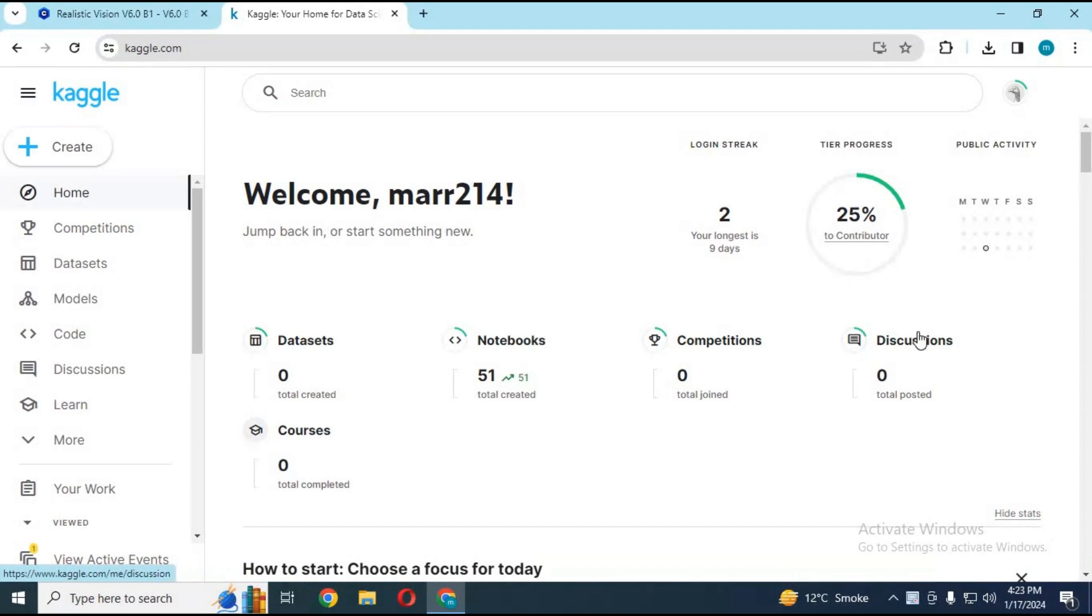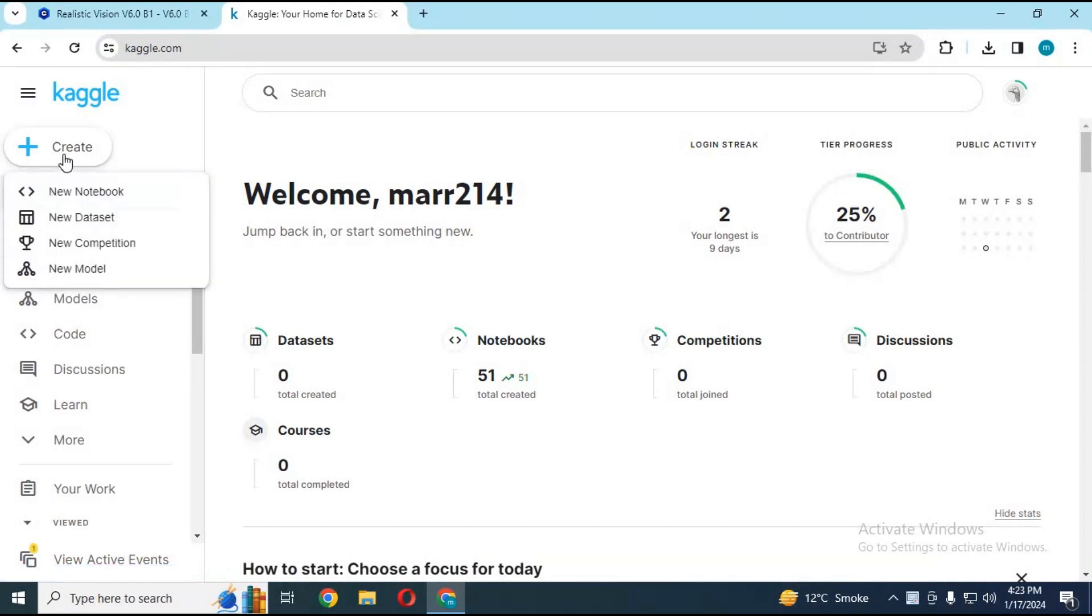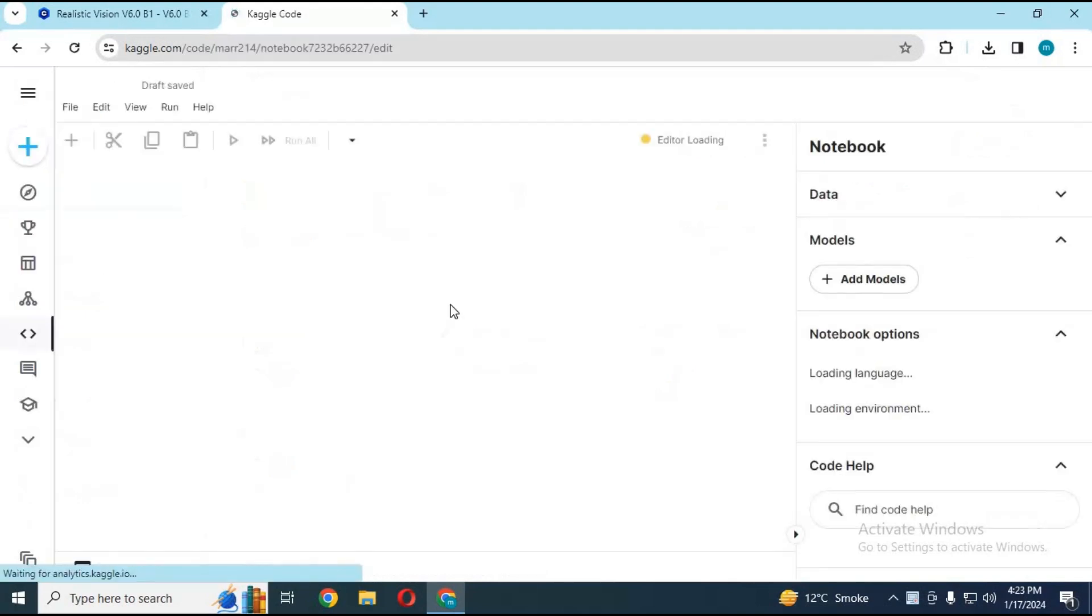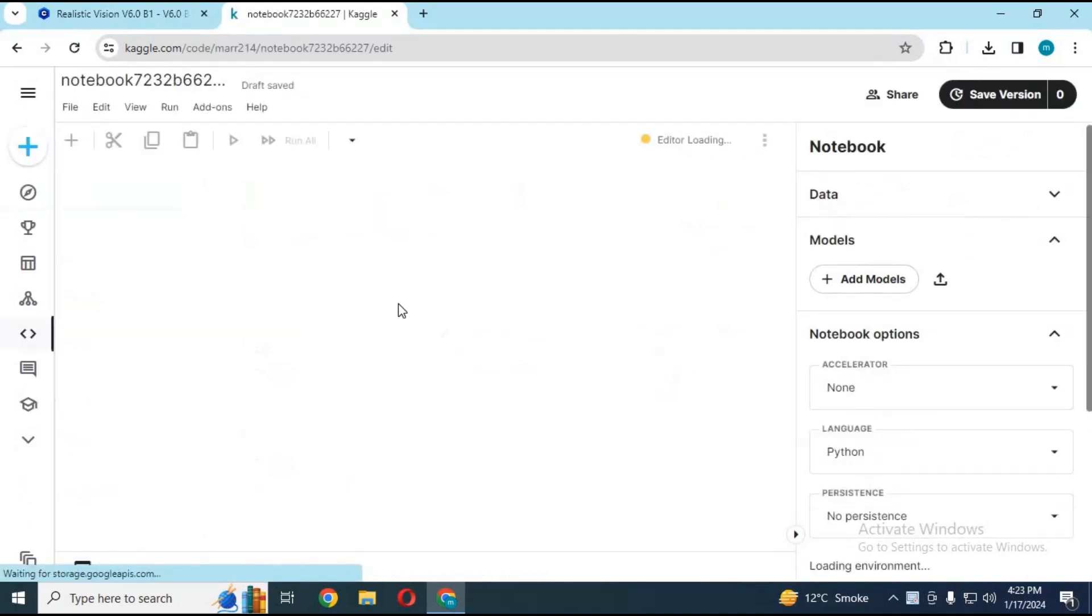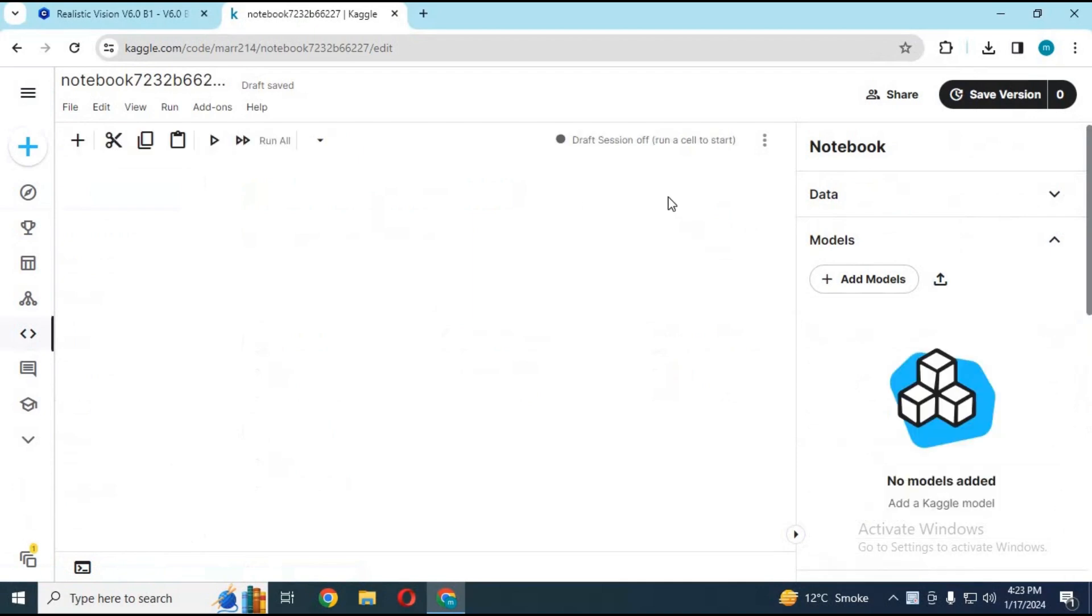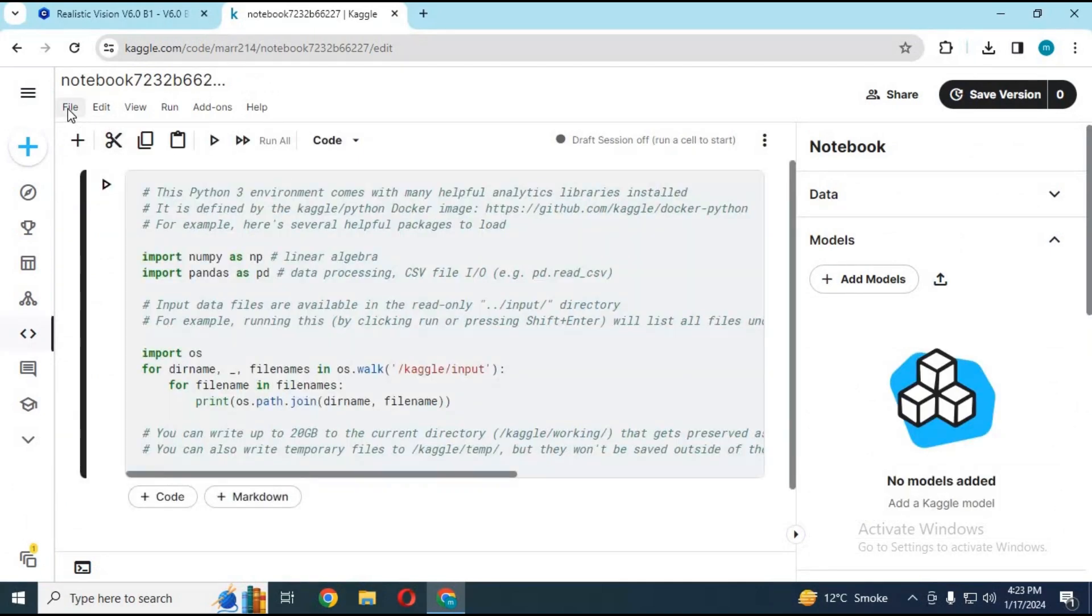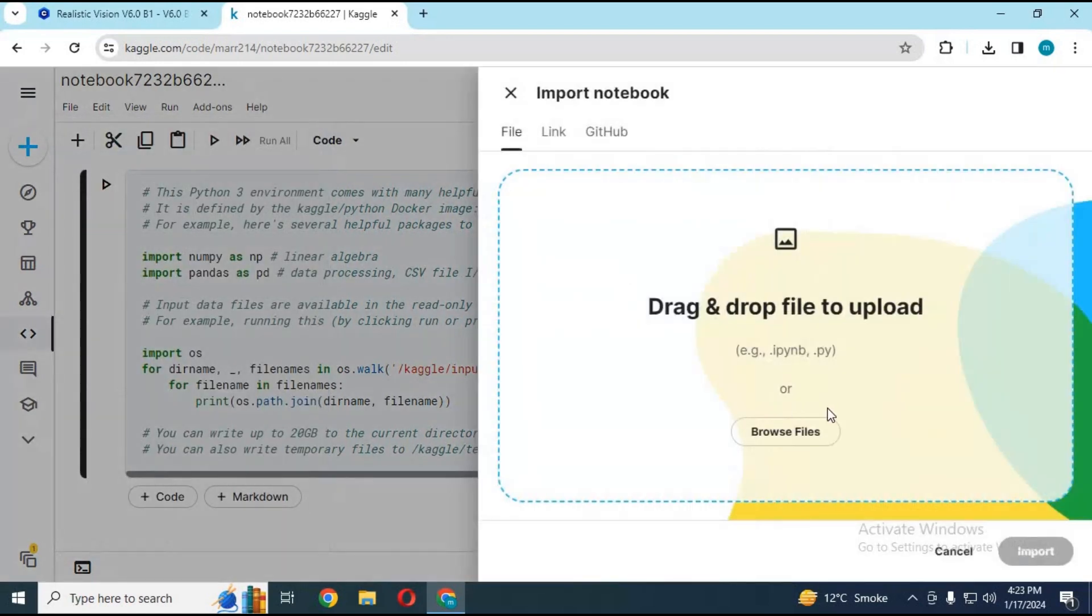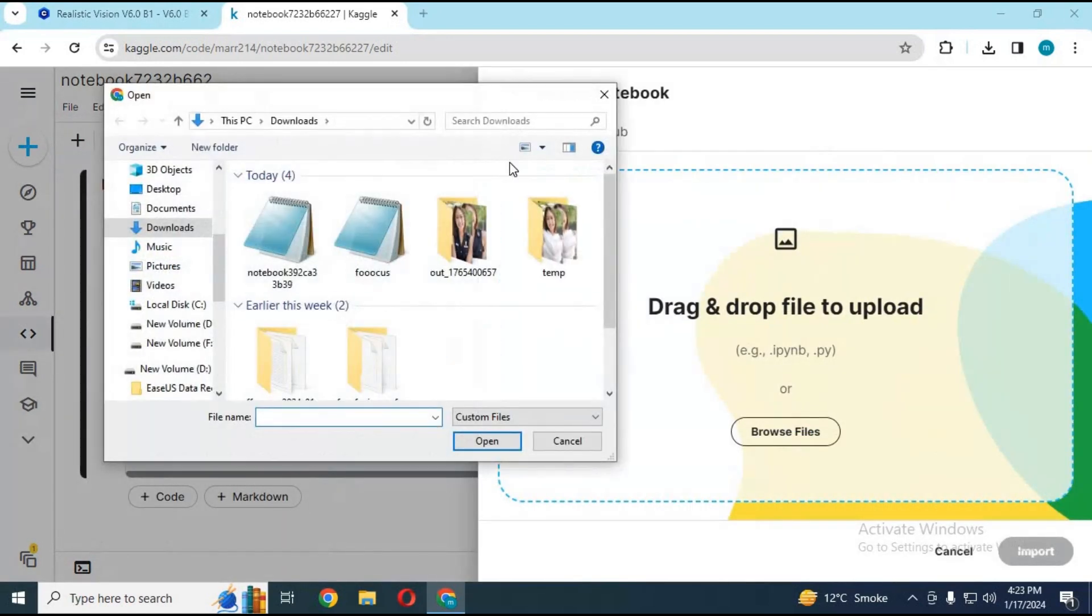On main page, click on create notebook option and choose new notebook. After notebook loads, click on file option and import notebook and choose that file you downloaded from my GitHub page. And click import.